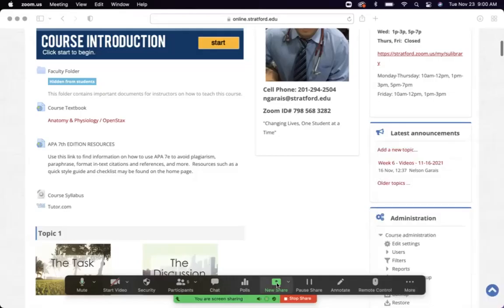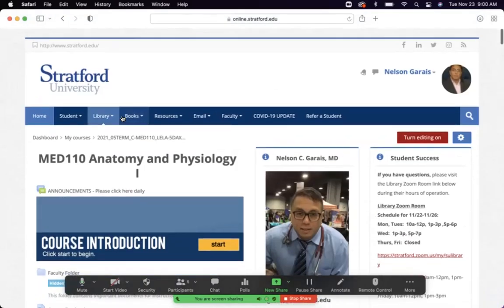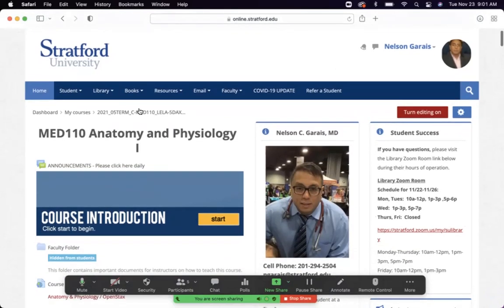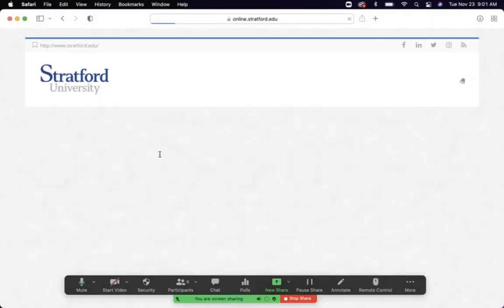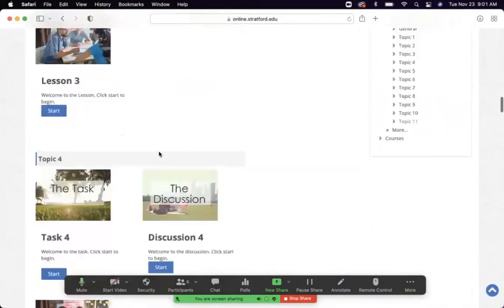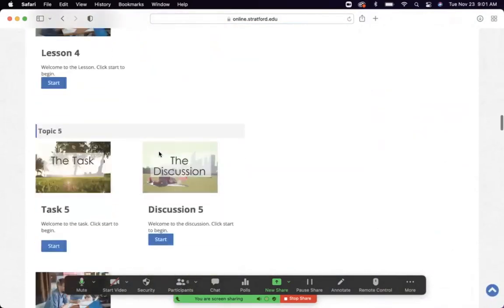Good morning. This is now week seven, Tuesday, November 23rd. Happy Thanksgiving. Today we're doing all week six items — task six, discussion six, and lesson six. For week seven, we are doing the respiratory system, chapter 22.